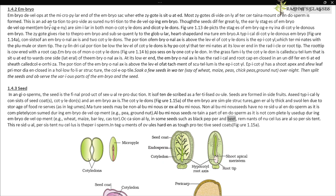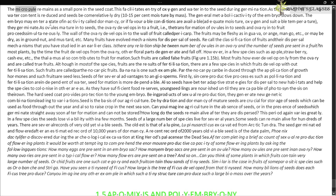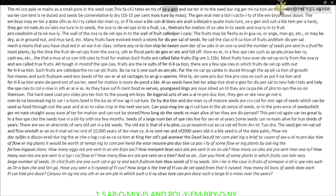Occasionally, in some seeds such as black pepper and beet, remnants of nucellus are also persistent. This residual persistent nucellus is called the perisperm. The integuments of ovules harden as tough protective seed coats, as shown in figure 1.15a. The micropyle remains as a small pore in the seed coat.